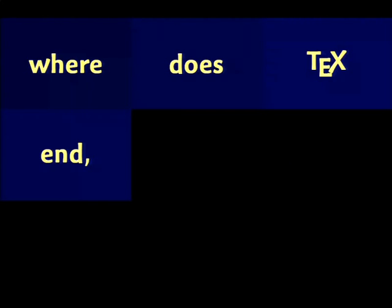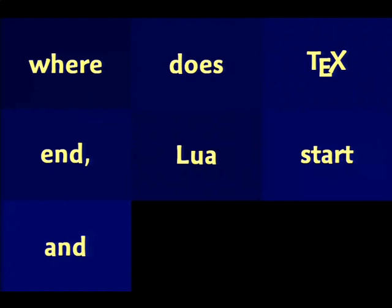So where does TeX end, if you put it on the TeX end, where does Lua start, and vice versa the other way around.